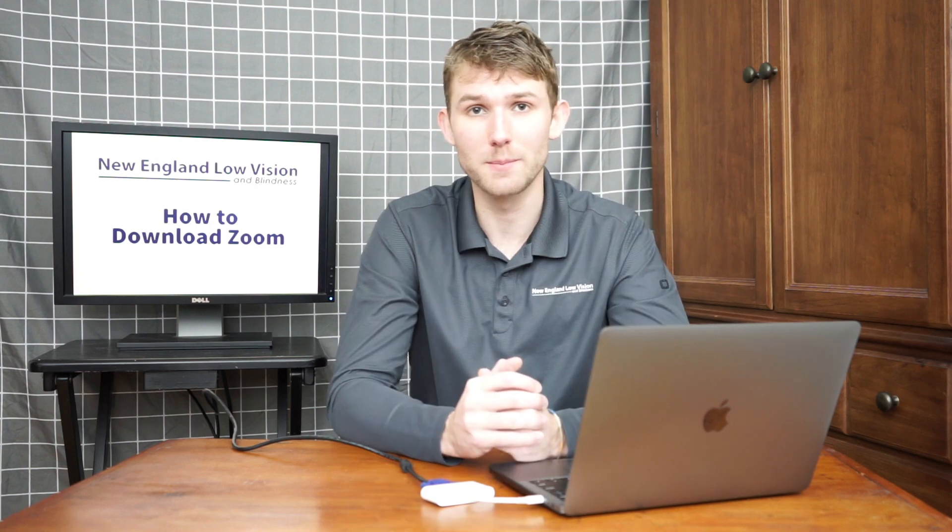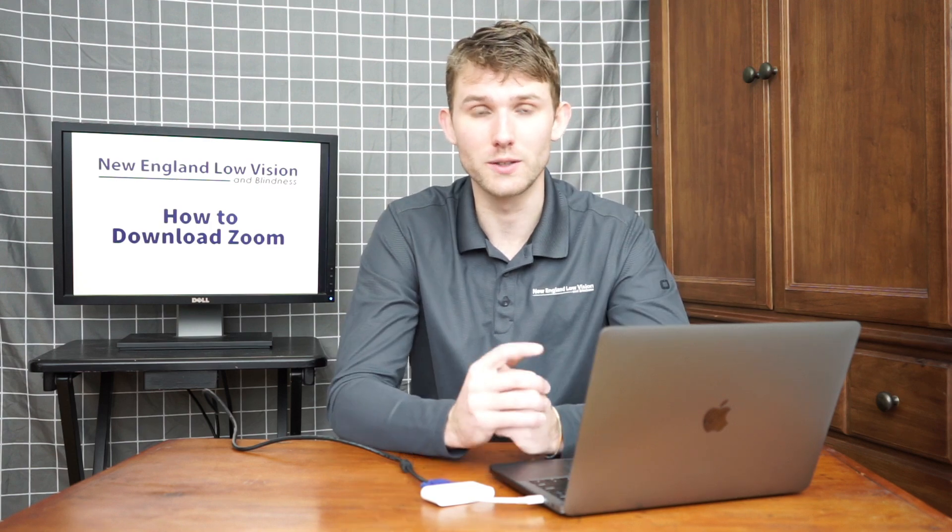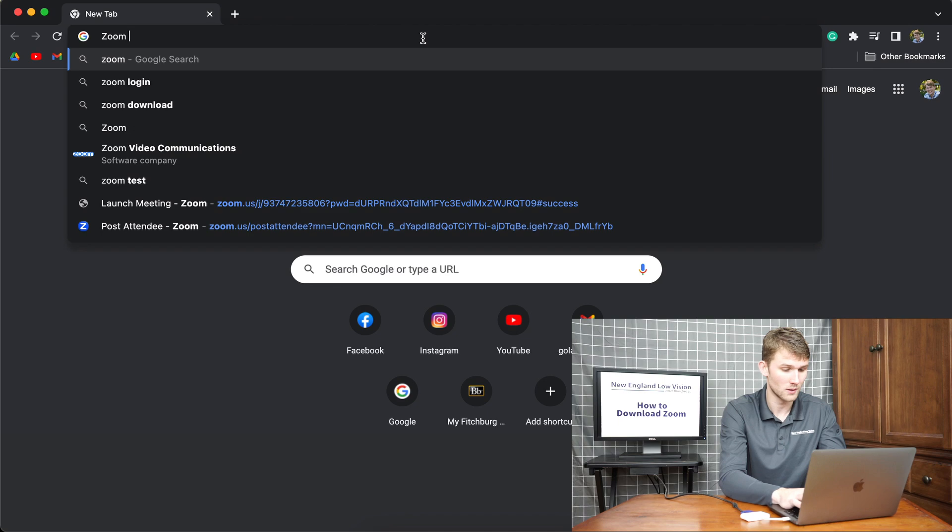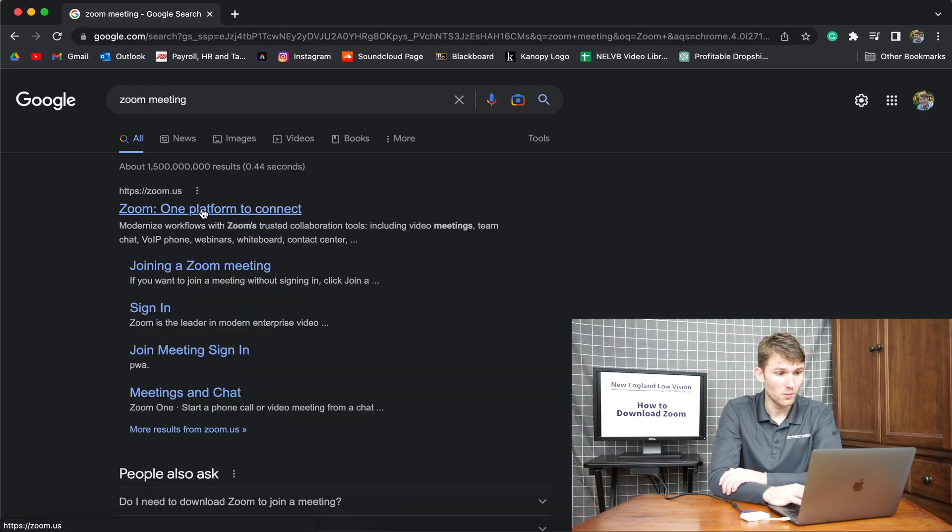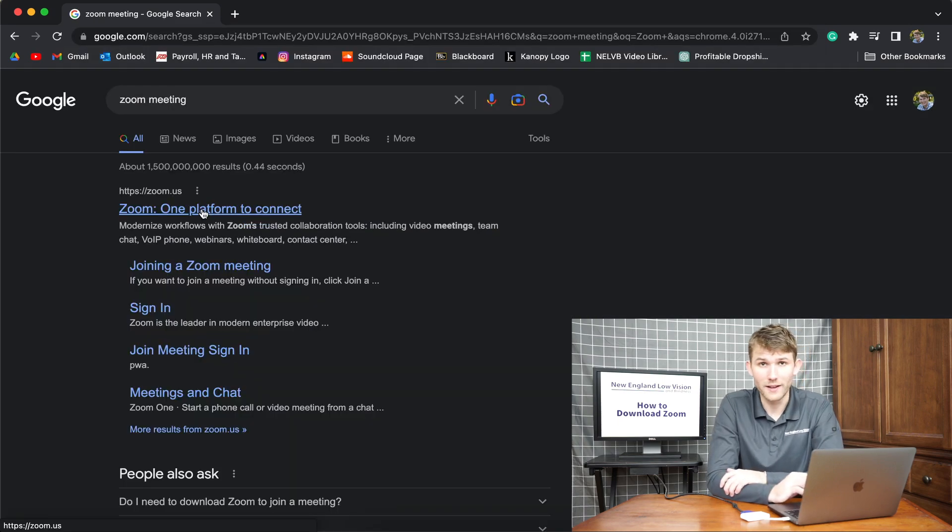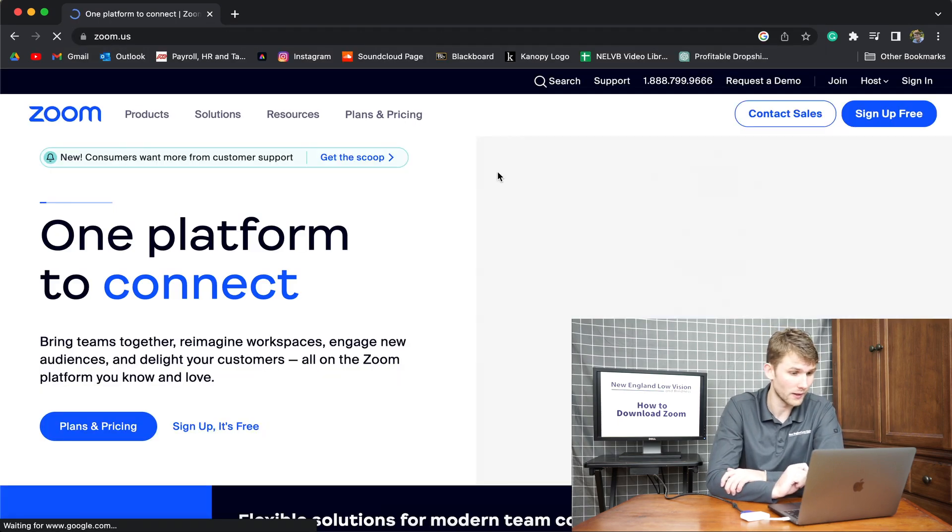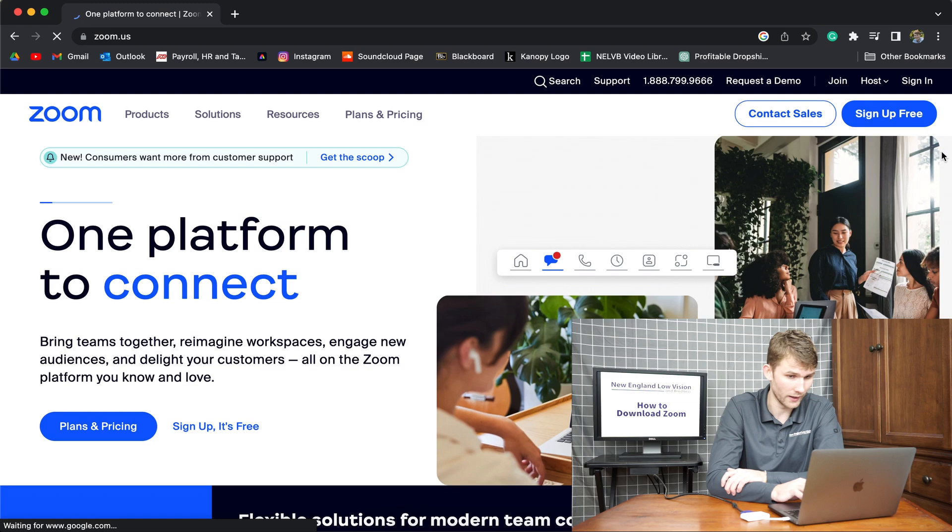The first step to download Zoom is to go to zoom.com. Once we find Zoom on Google, you just click the link.